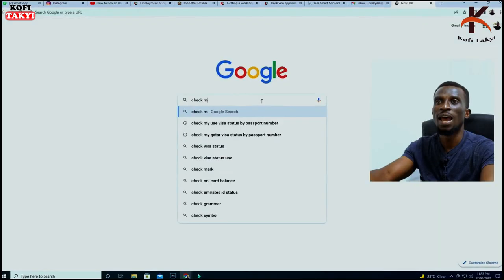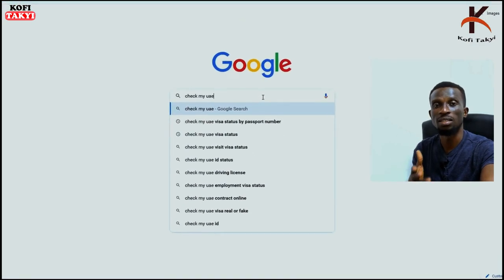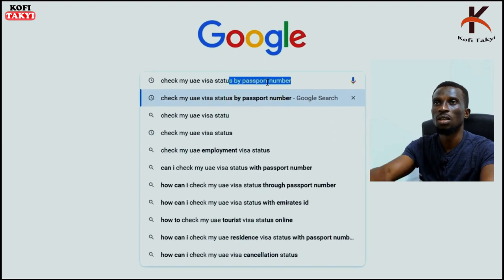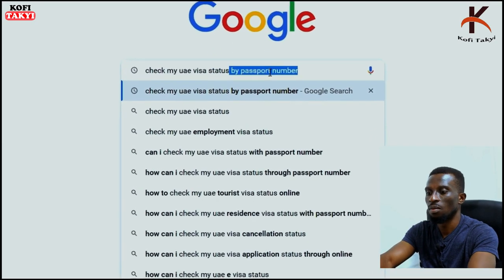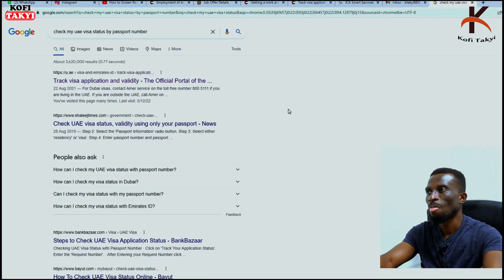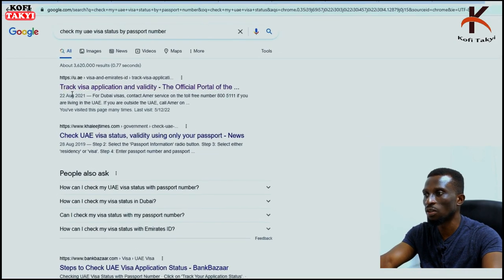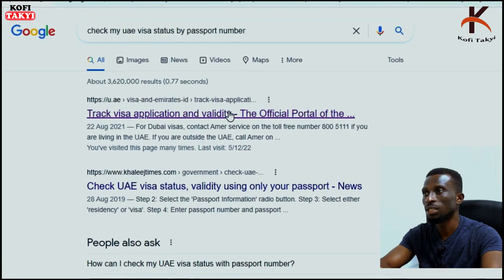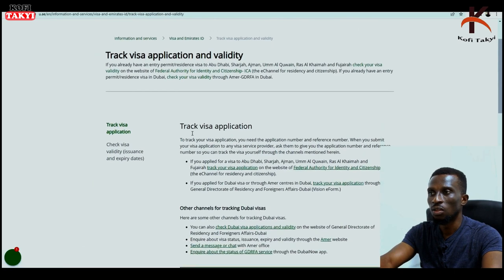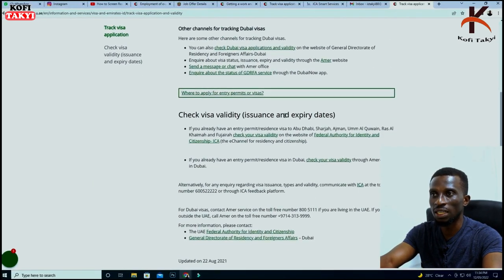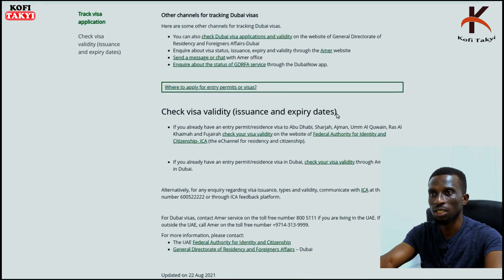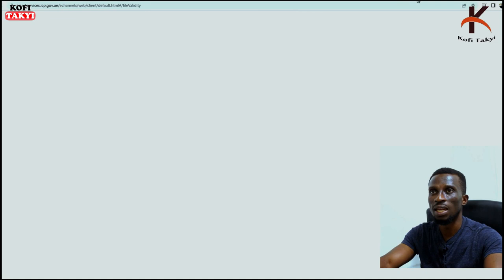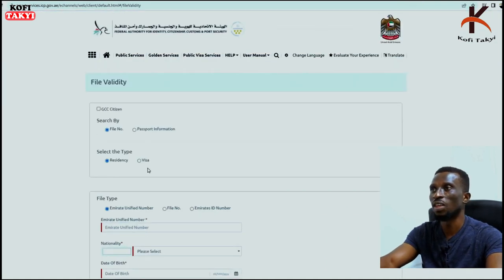You can also go to Google and type in 'check my visa status in UAE' or 'check my UAE visa status.' From the results, select the first one which is 'Track Visa Application and Validity,' click on it, and then scroll down to 'Check Visa Validity, Issuance and Expiry Dates.' Click on that option.